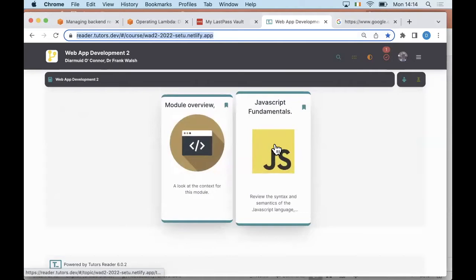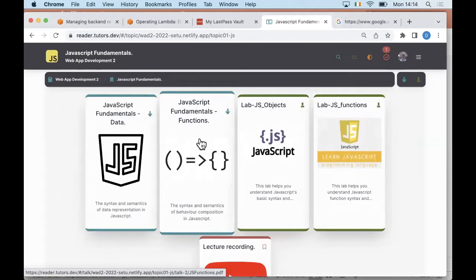We're still in our review of the JavaScript language, which I'm hoping to complete today. There will still be some aspects of JavaScript syntax that I won't cover in these slides, but we'll introduce them as we need them when we work through React and Node.